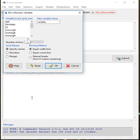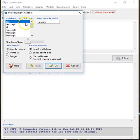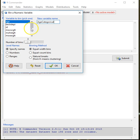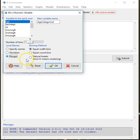We can accomplish that by going into 'Bin a Numeric Variable', which is the menu I have opened right now. The variable I selected to create into a category will be age, and I'm going to call it 'age categorical' because I want to keep my original age variable in case I want to use it later. I'm going to create about six bins and use the option to create ranges of equal width.